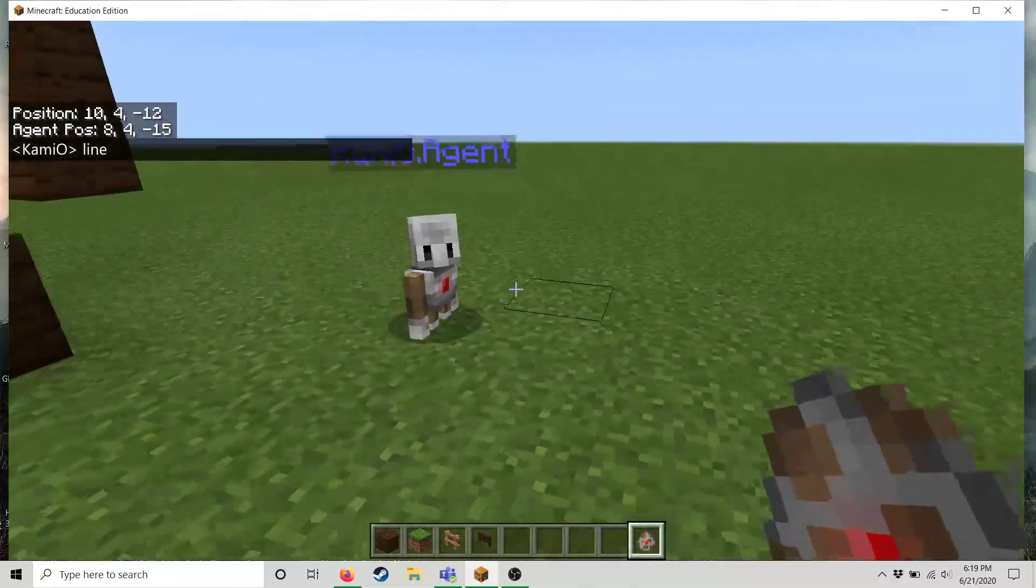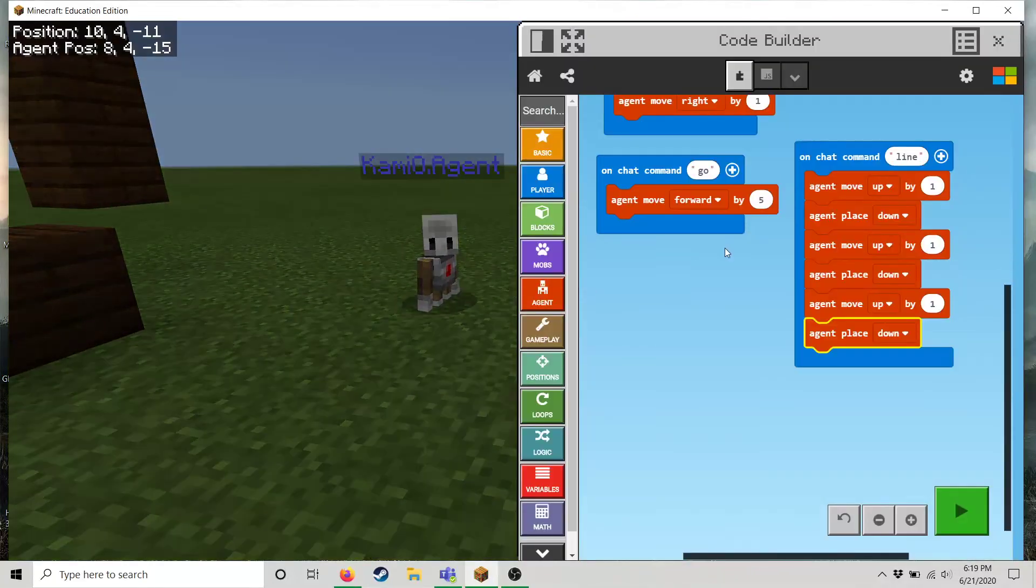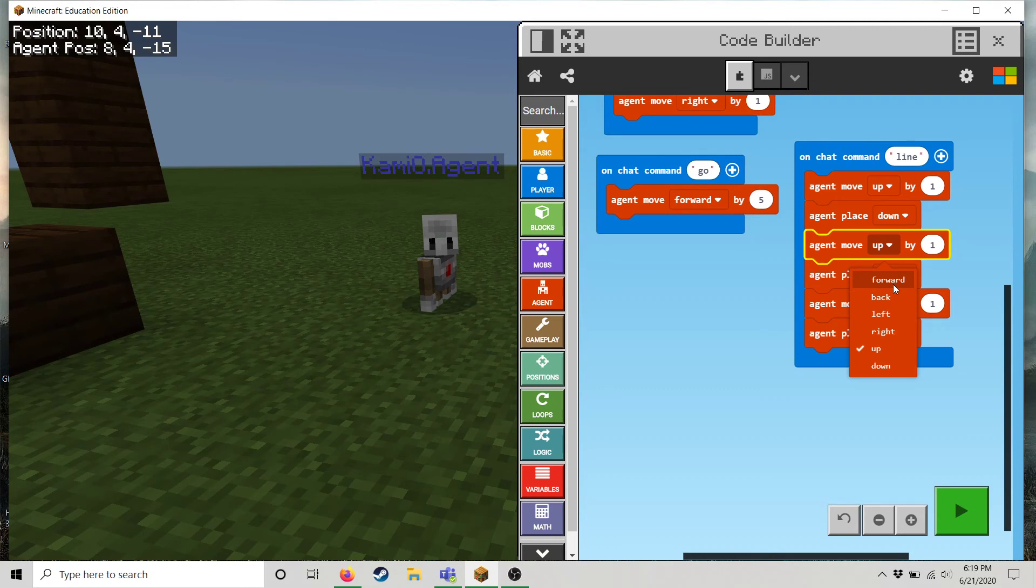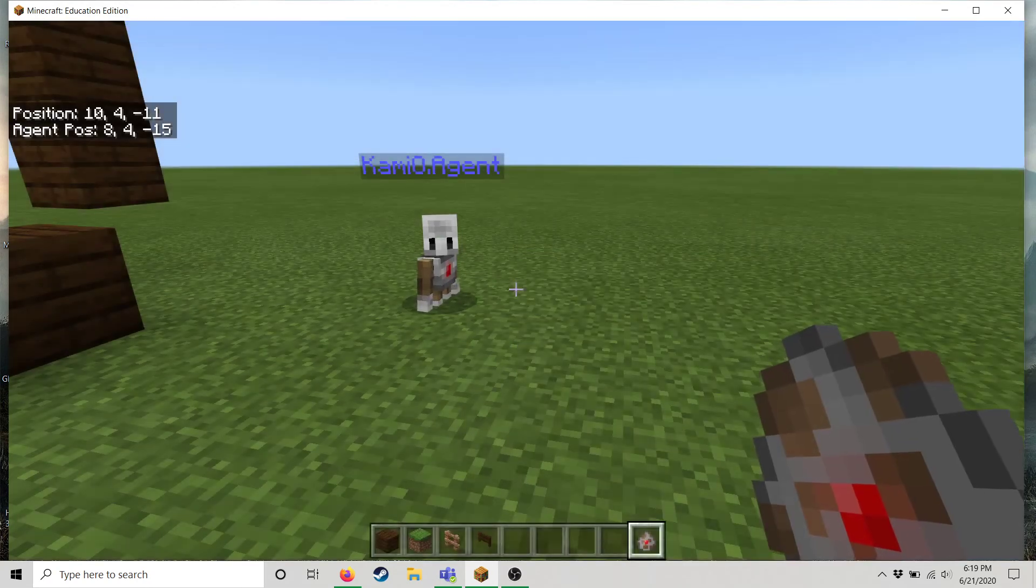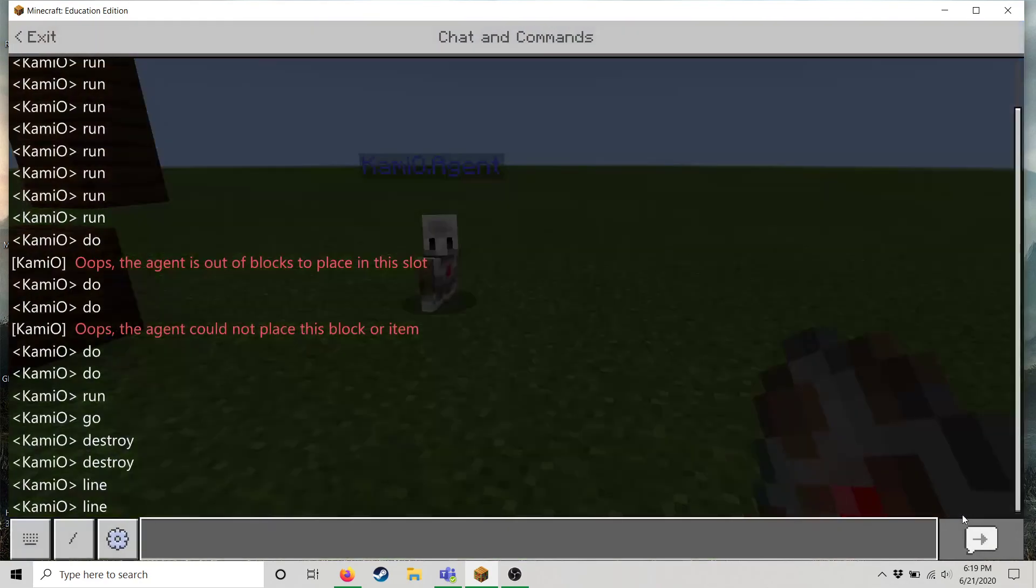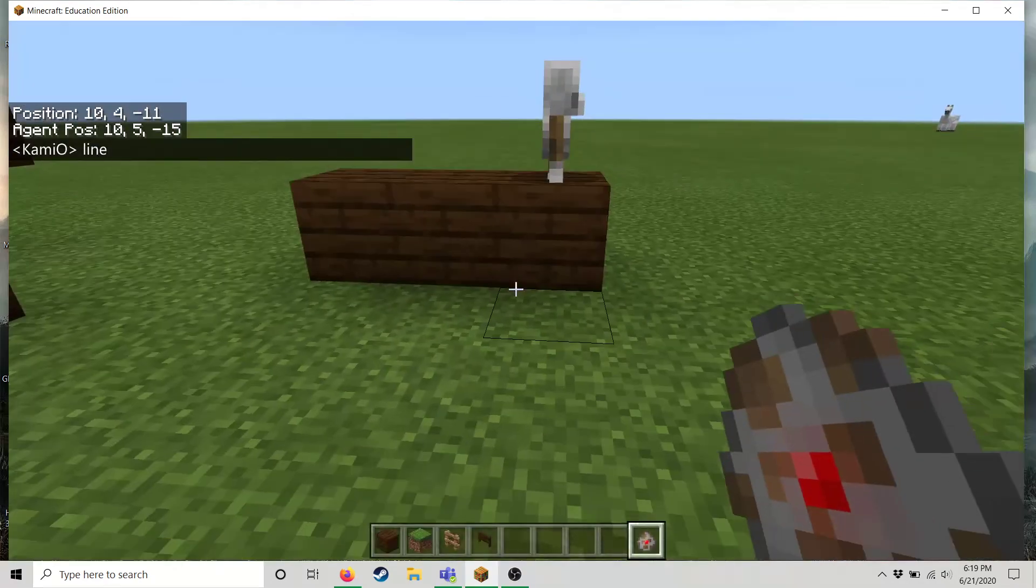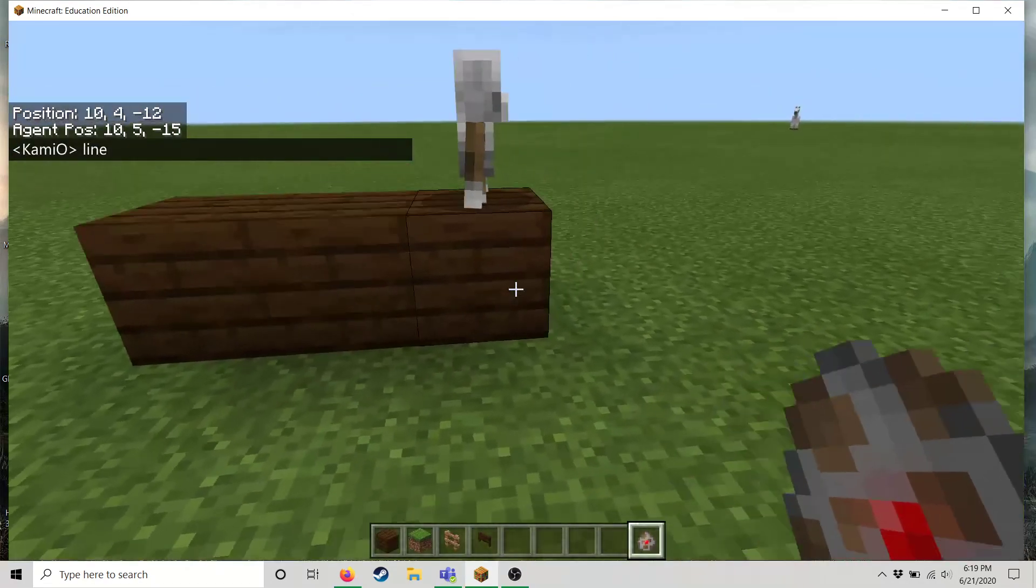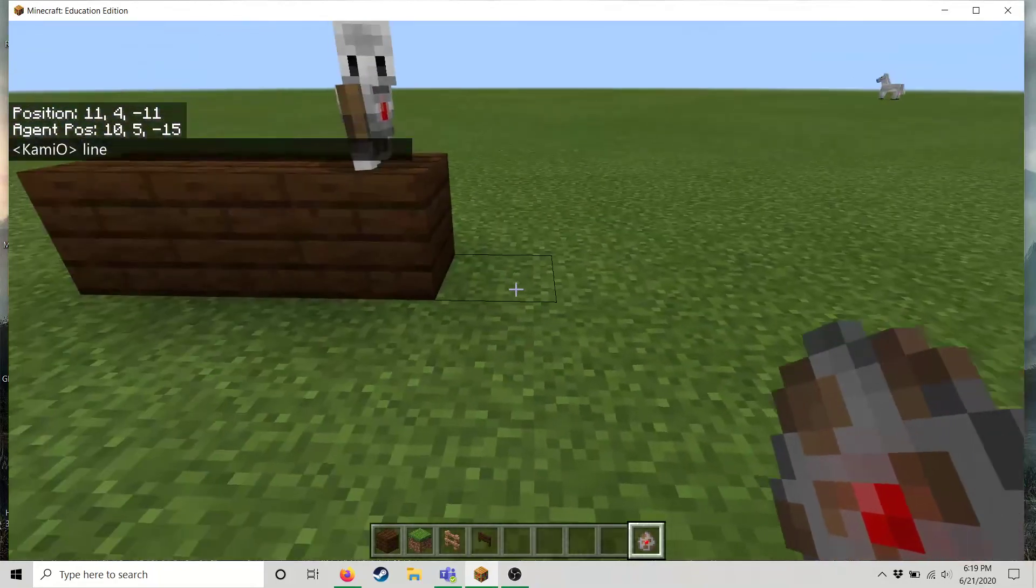I want him to build out. So let's modify that code a little bit. All right. So now I want to move up and then place down, then move forward, place down, move forward, place down. Now let's see what happens. There we go. He builds a line. And obviously, you can keep this going.